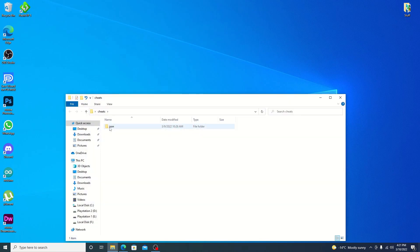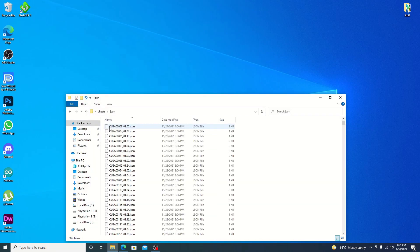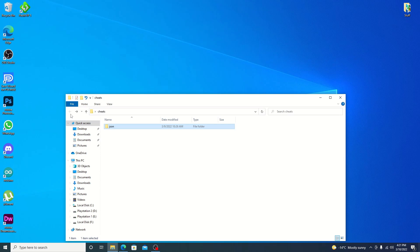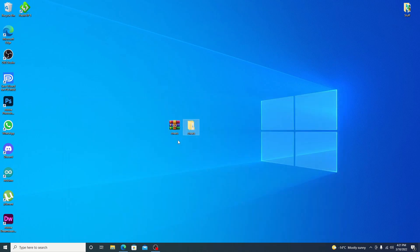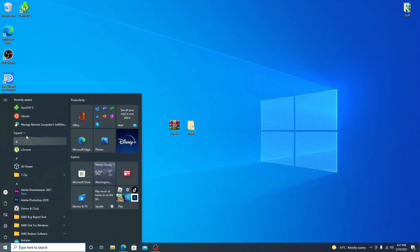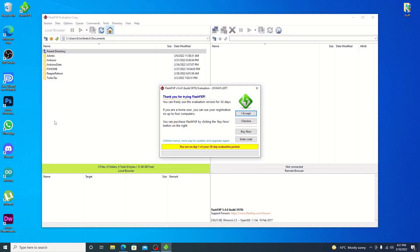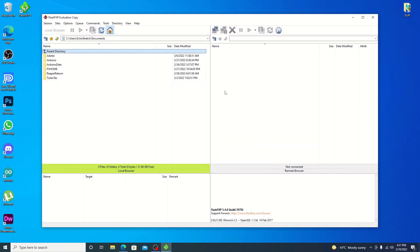So if we open it up, we will have our JSON folder with all our cheats in it. So let's back out of there. We can close that out now. We're going to open up our FTP program. I will be using FlashFXP but any program will work. Just hit accept there.